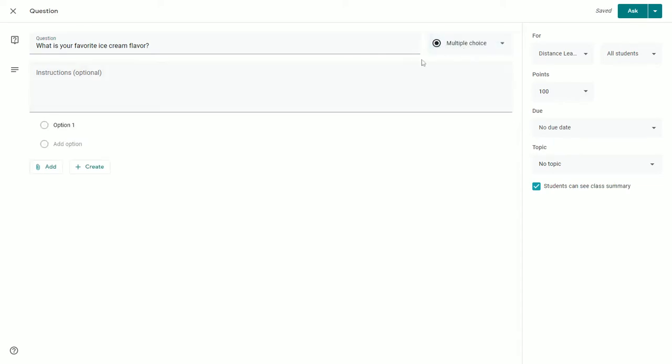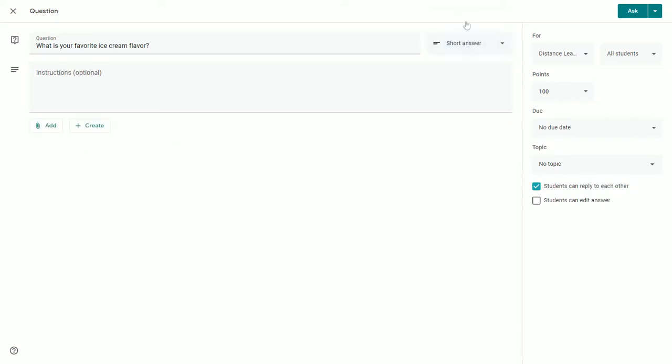If you pick multiple-choice, your options are down below. If you select Short Answer, students will compose their own message.